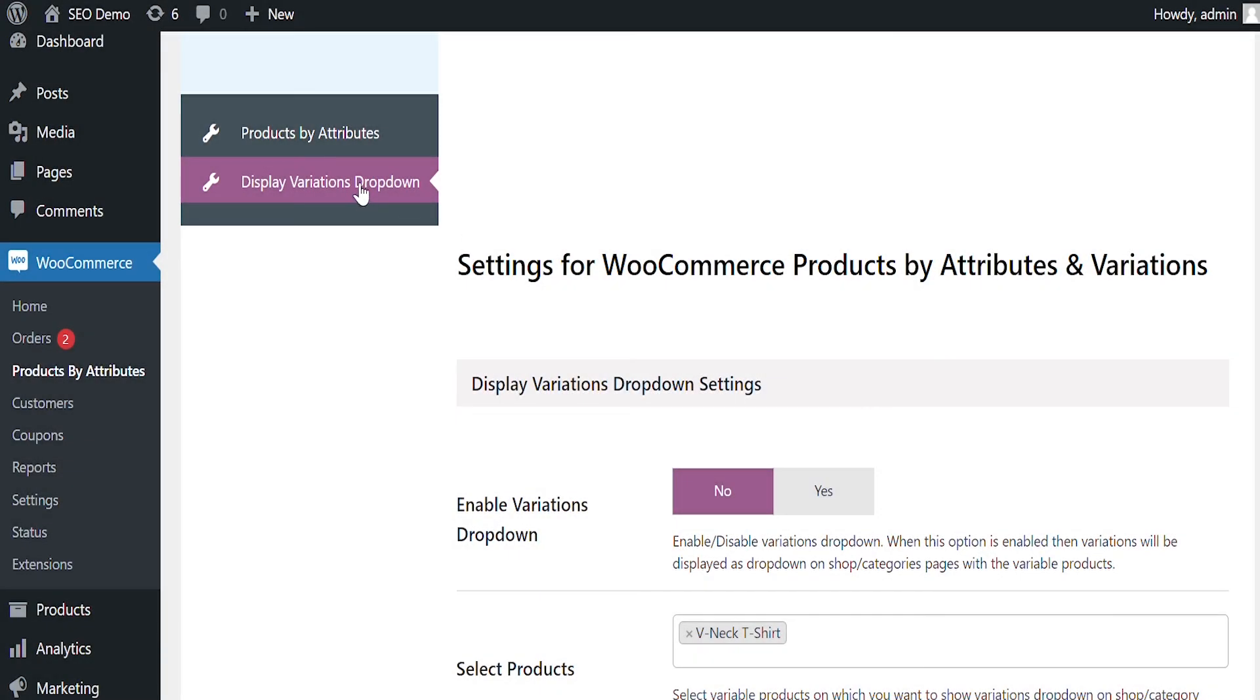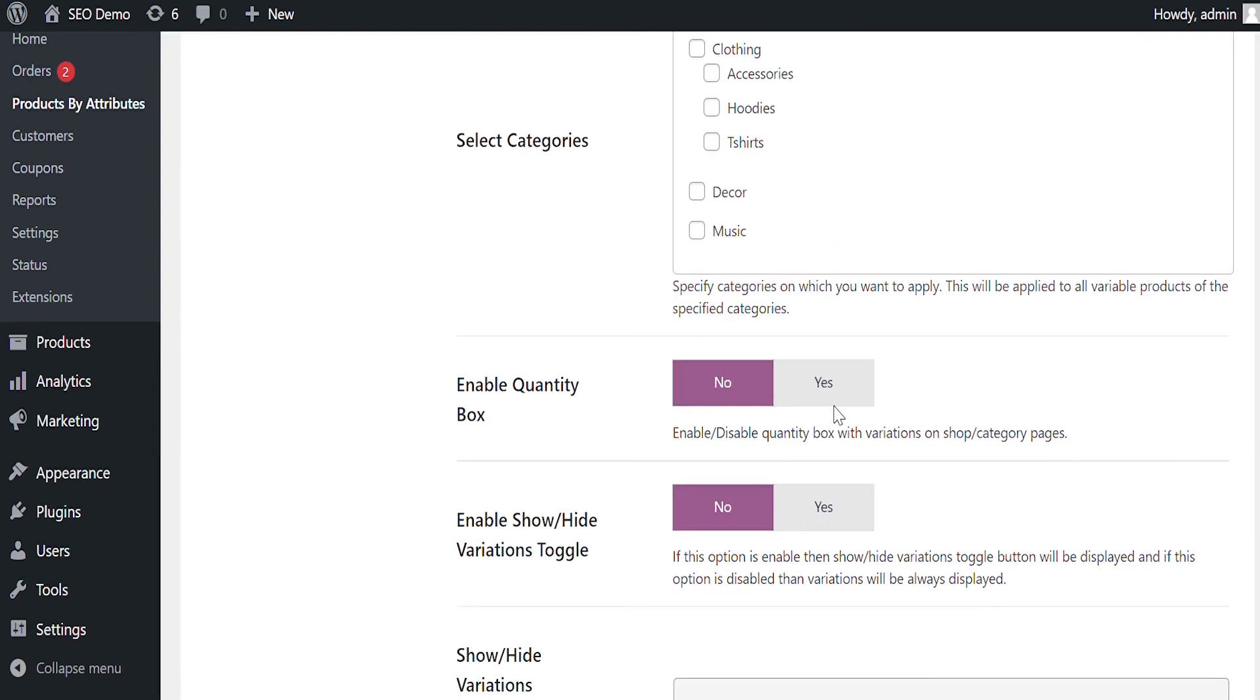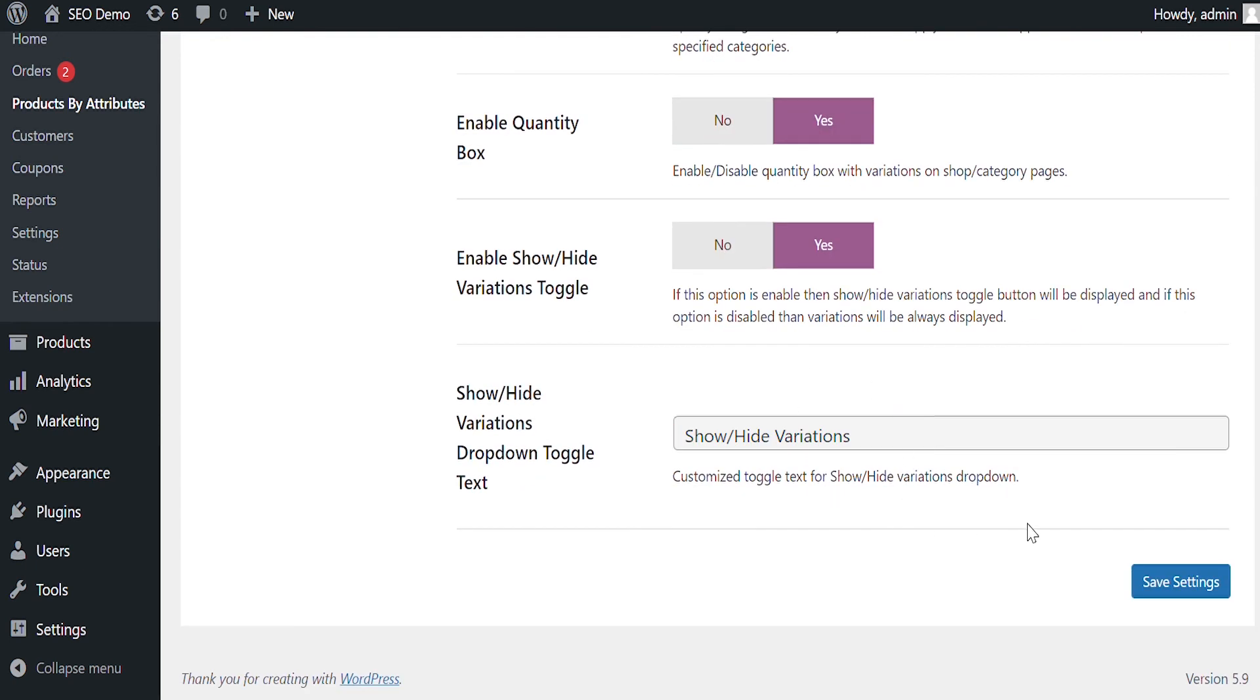Let's talk about the second major feature of this extension, using which you can display variation selection on listing pages. Click Yes to enable this feature and specify the products for which variation selection should appear on catalog pages. You can enable quantity select box and add a toggle button to hide or show variations.